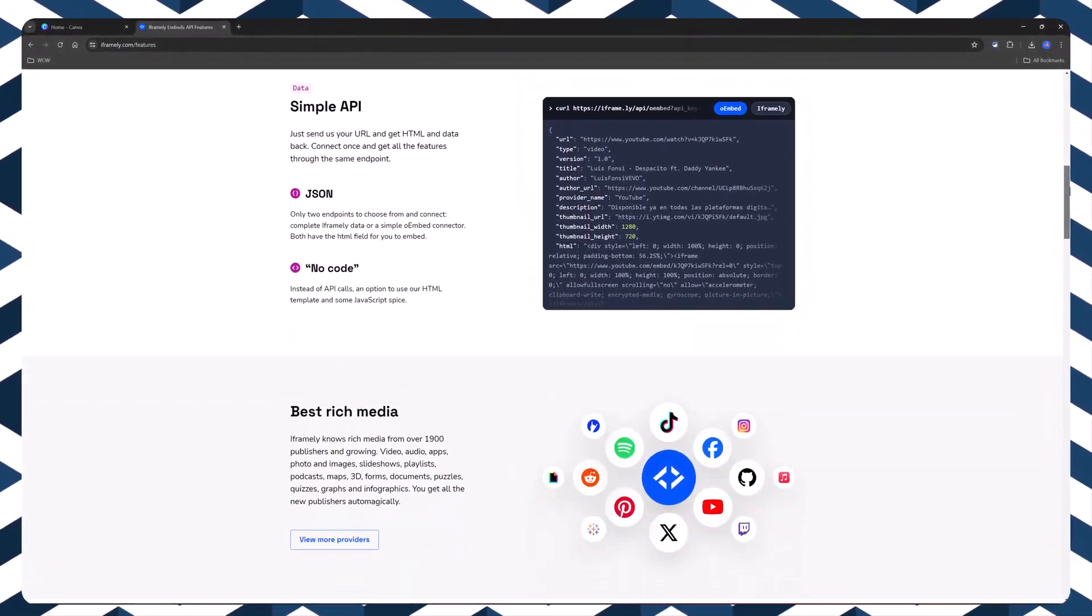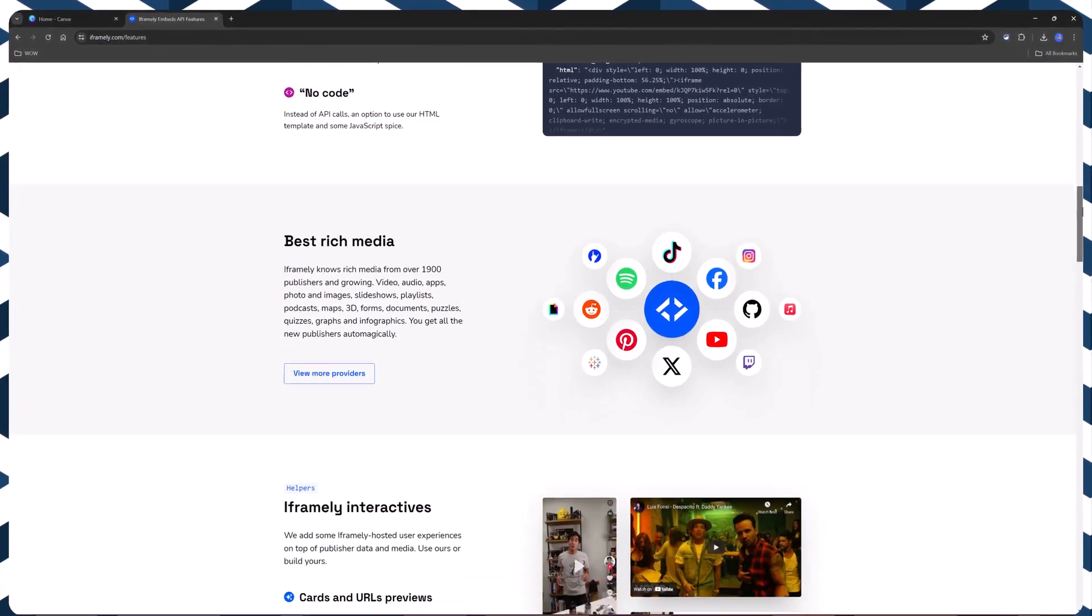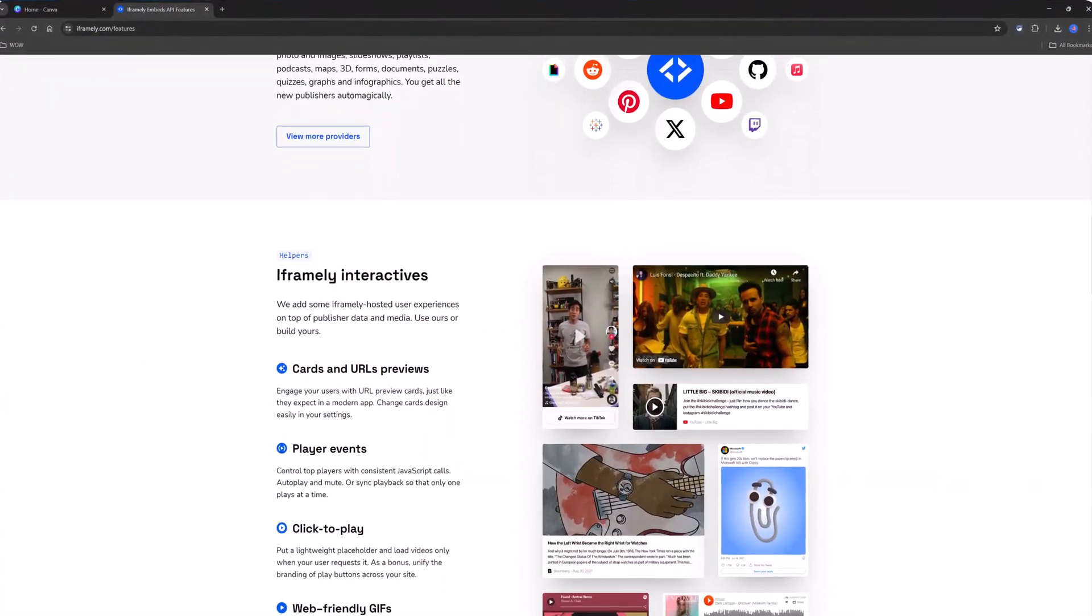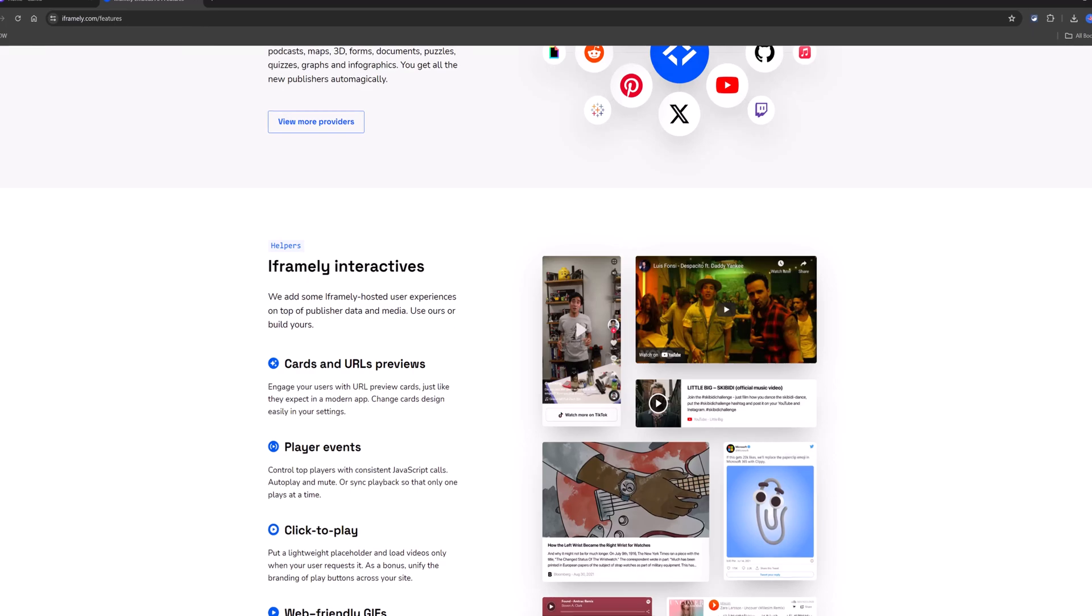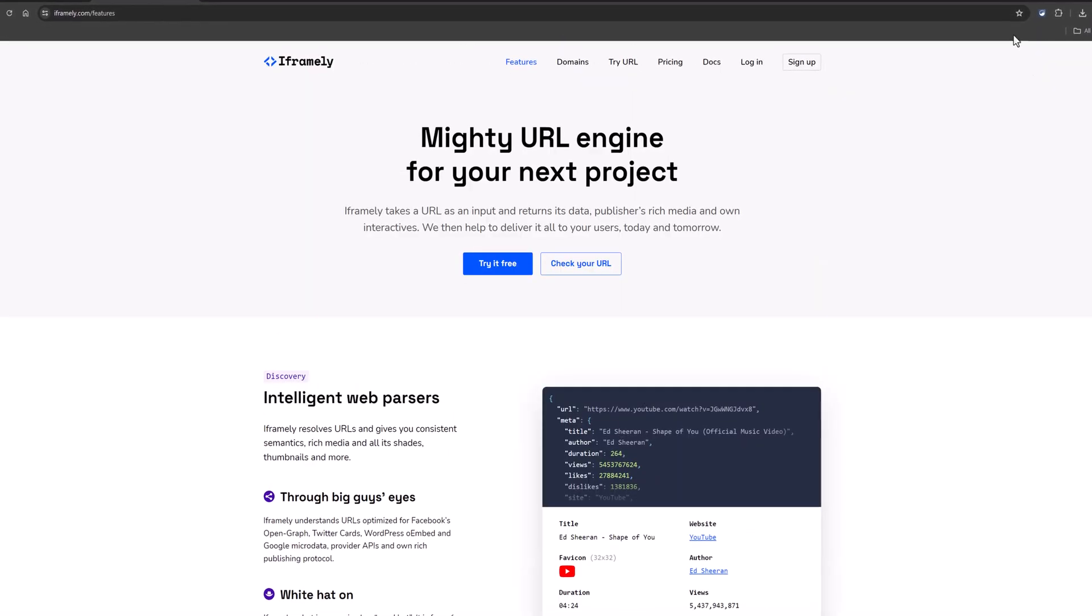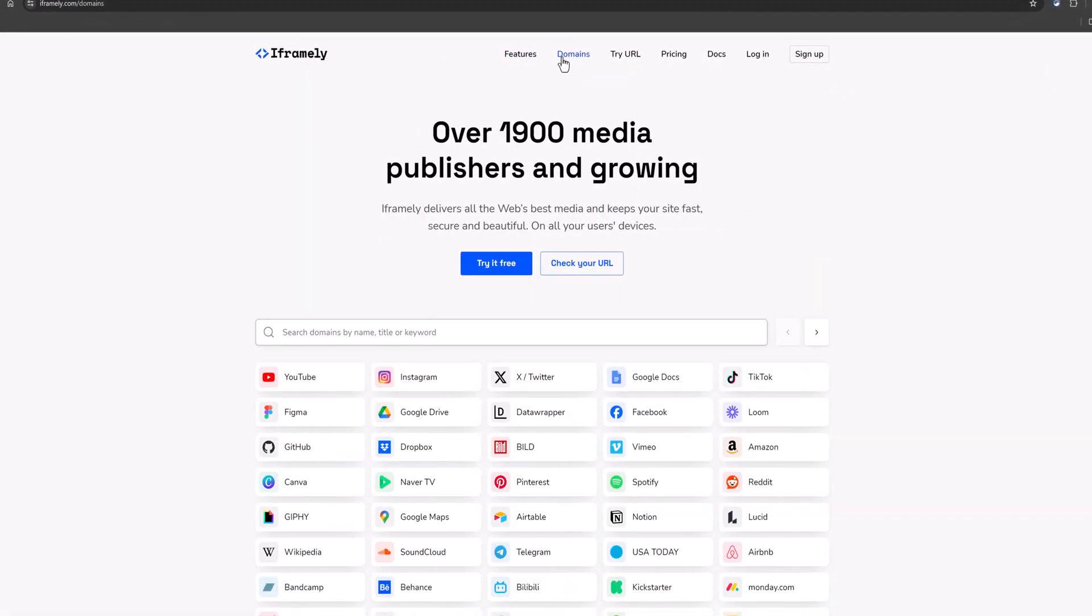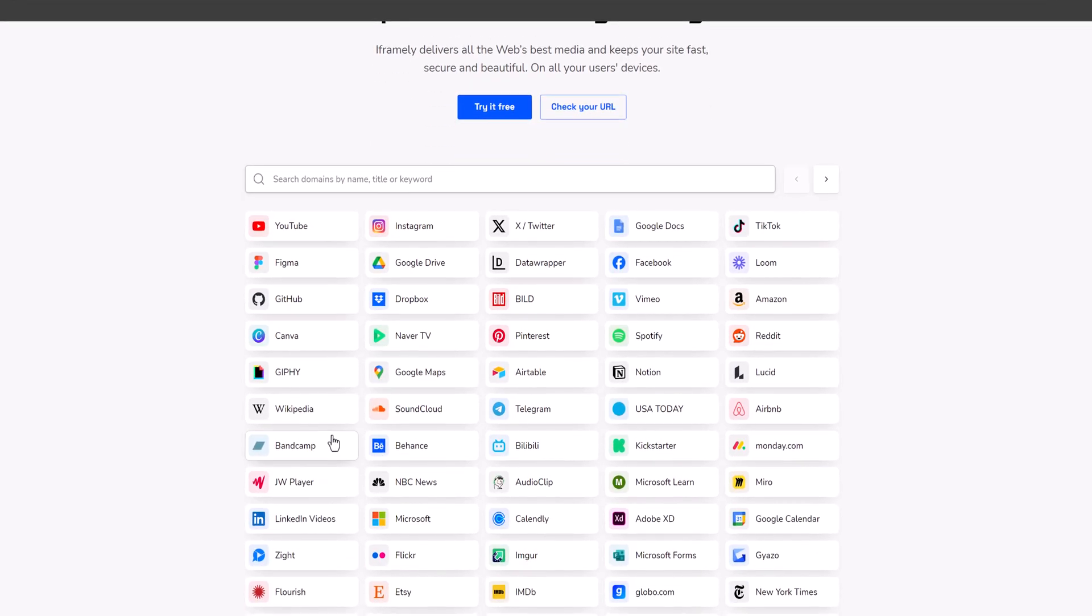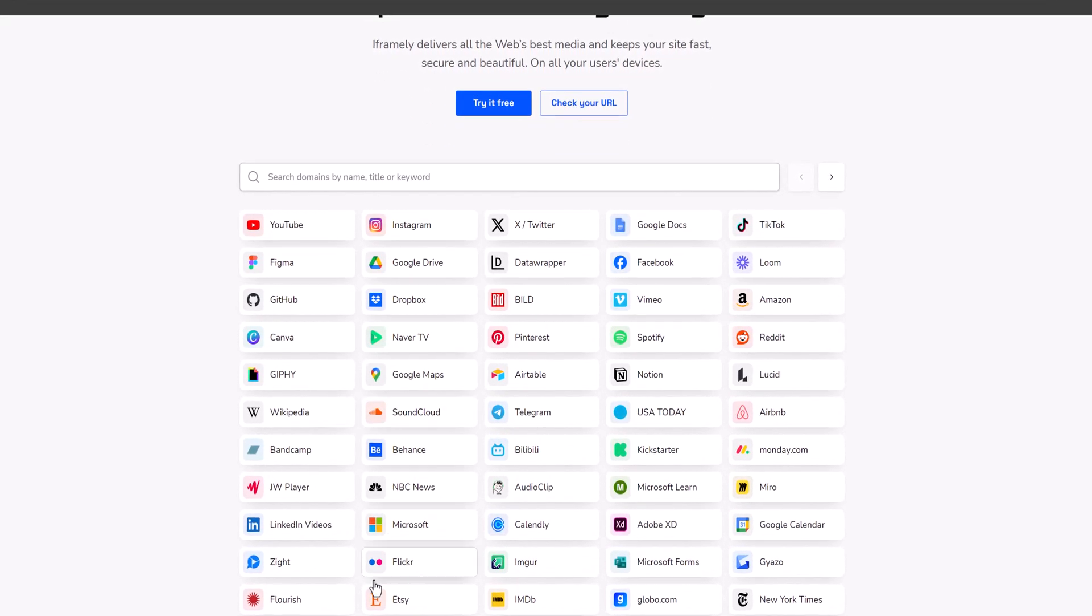And using with Canva, you can embed your designs directly into a website via iframe, eliminating the need to download and re-upload files. It works with Gutenberg editor as well.